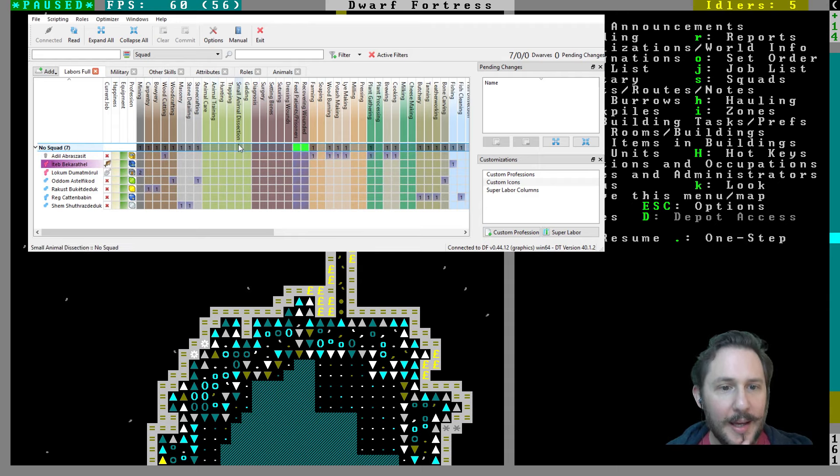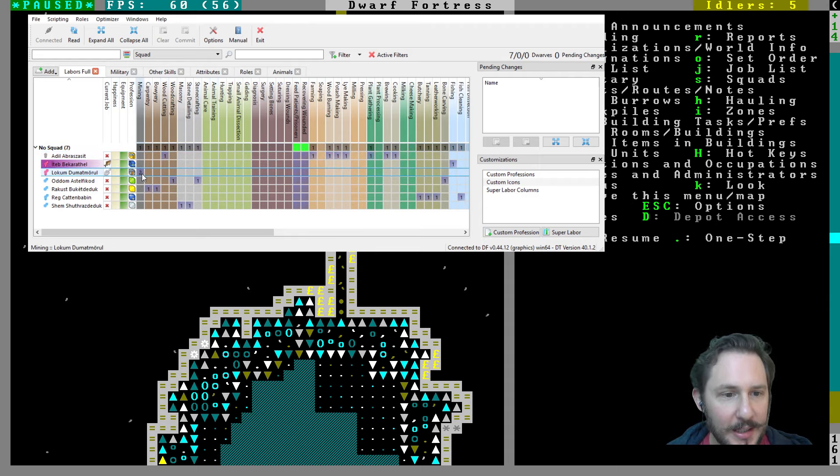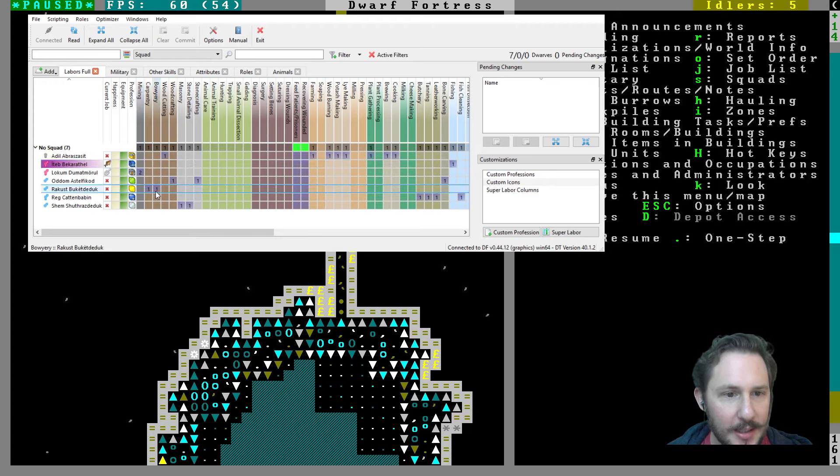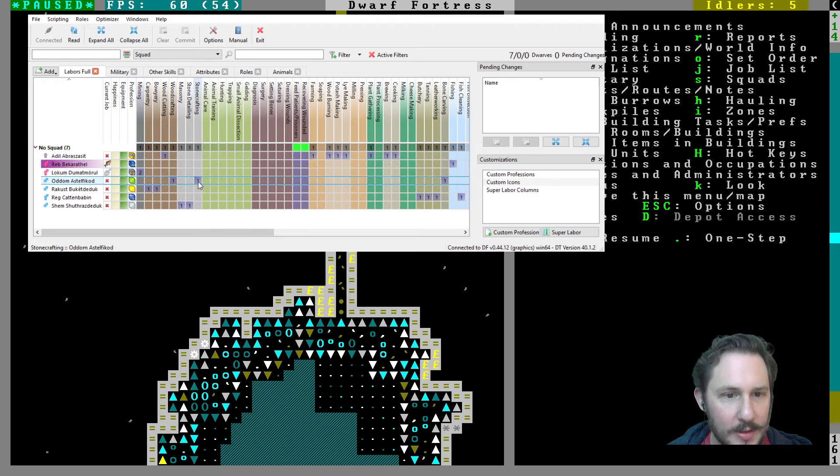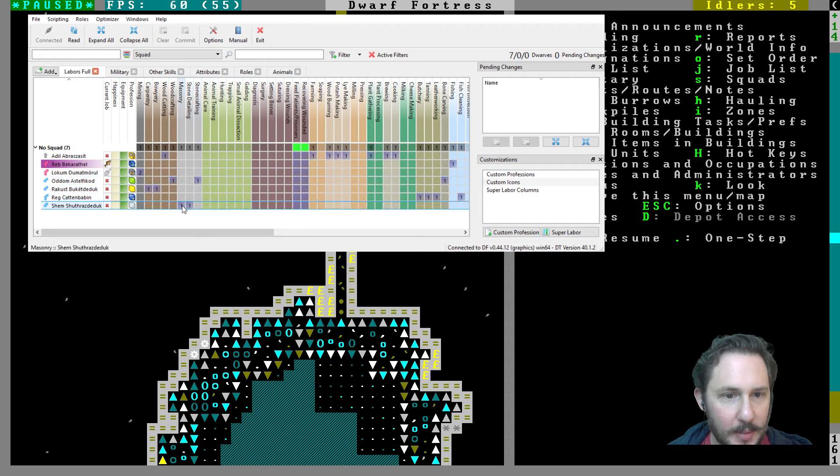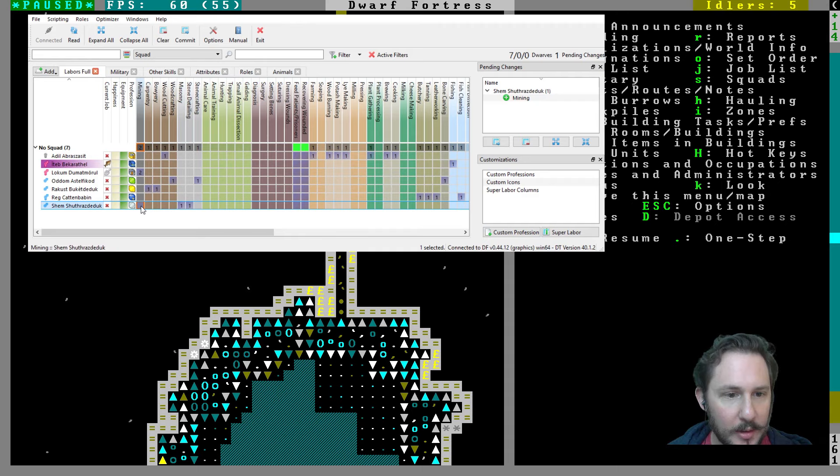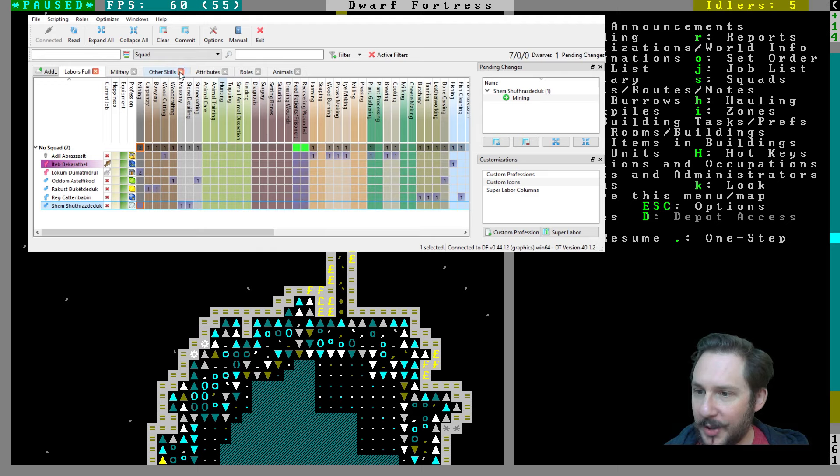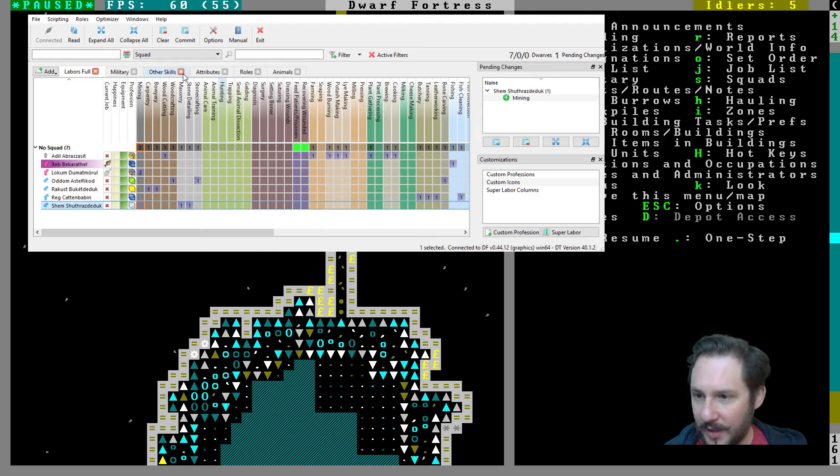Let me pause it for a second. Do we have two people set to mine? No, we only have one. Maybe the stone detailer here can also mine. Oh yeah, you set to mine also. Can we look at the pantheon here?